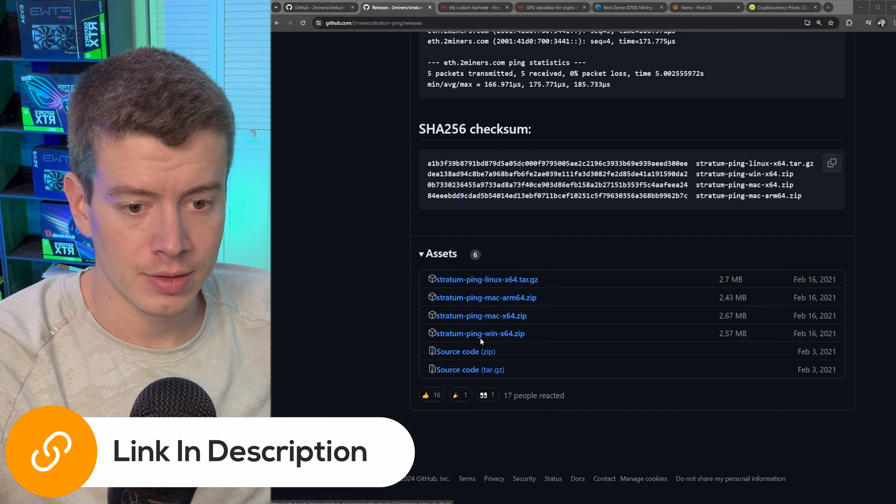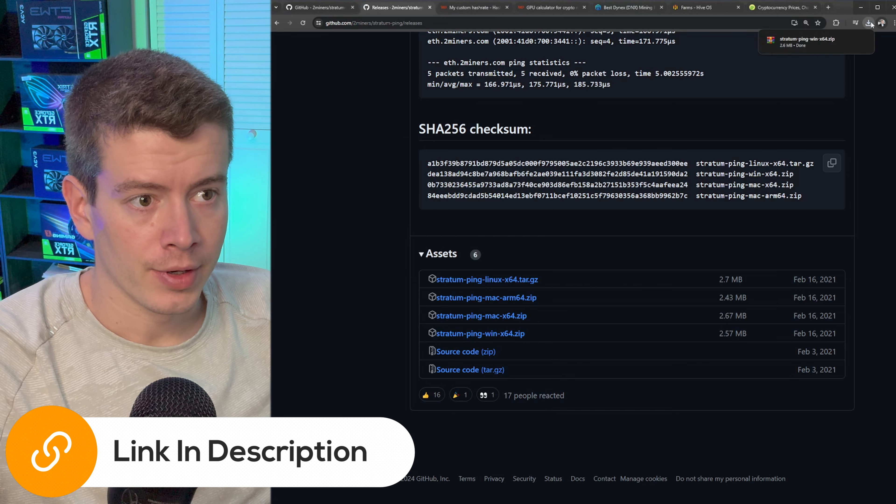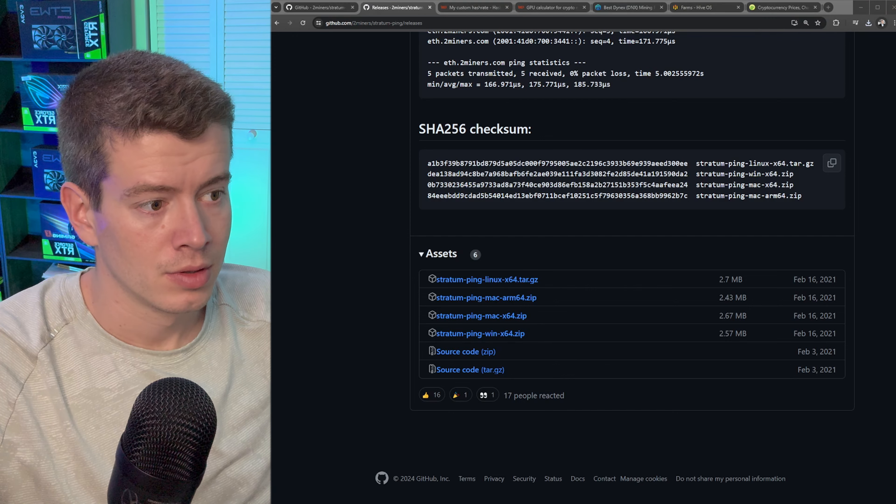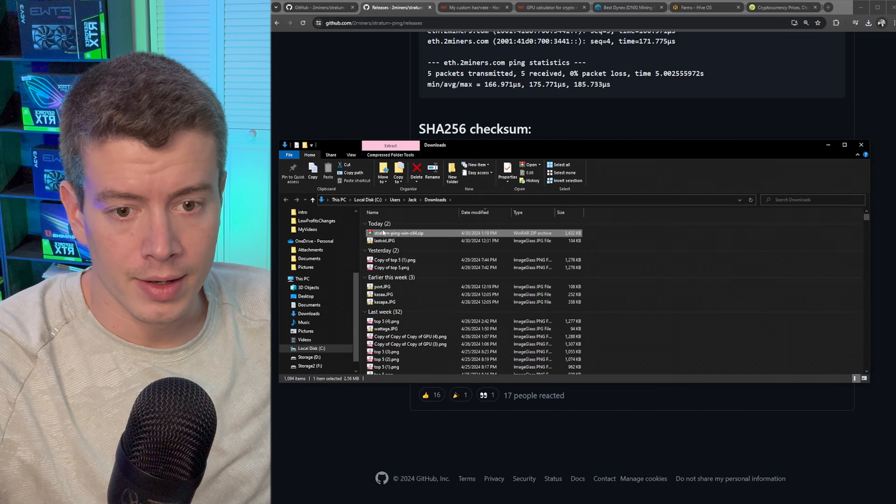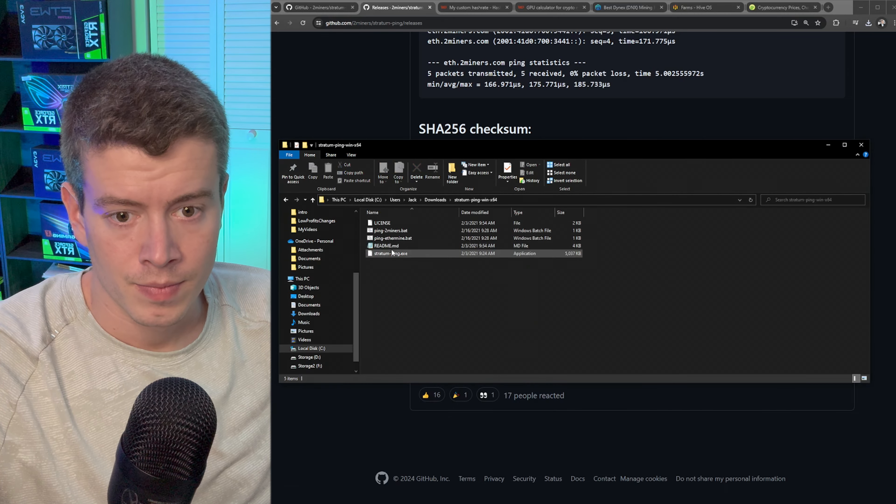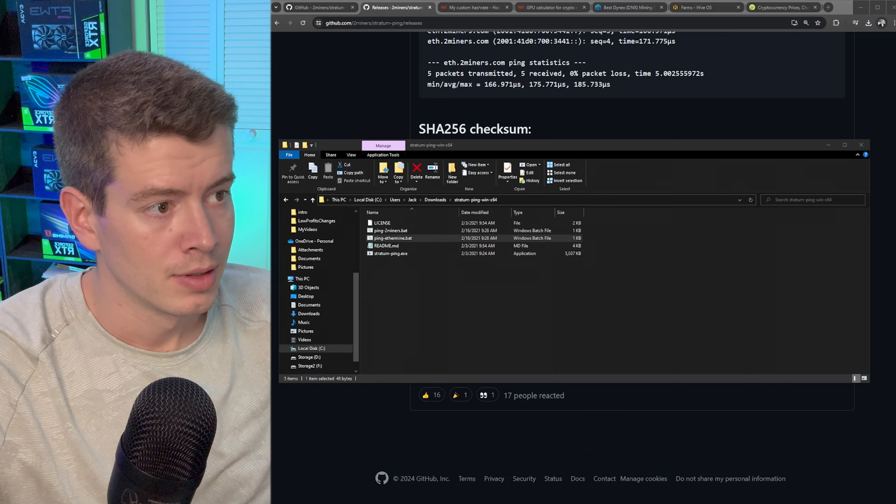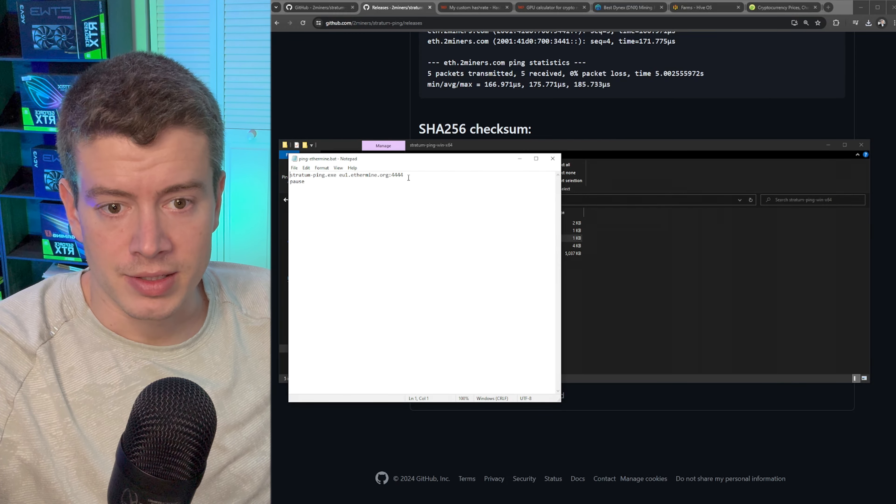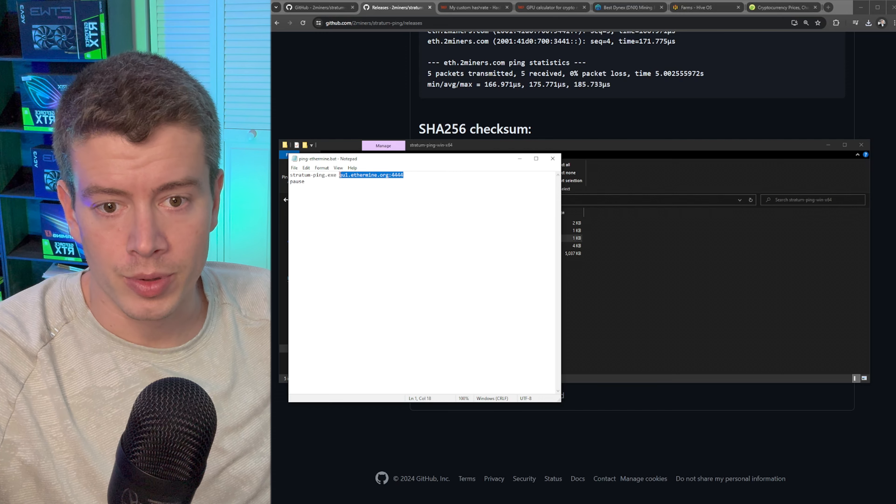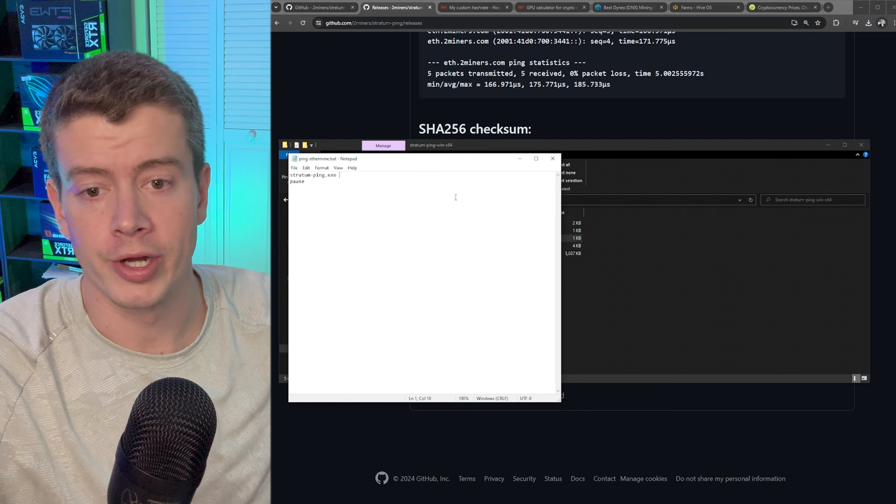You want to go to GitHub and get this 2miner stratum ping tool. We're going to get the windows version and we're going to go into our downloads and unzip this.